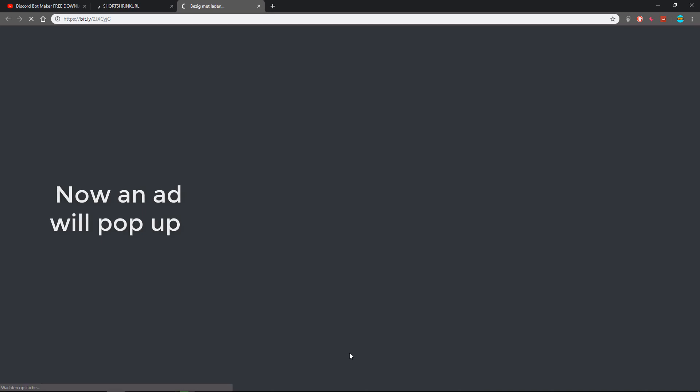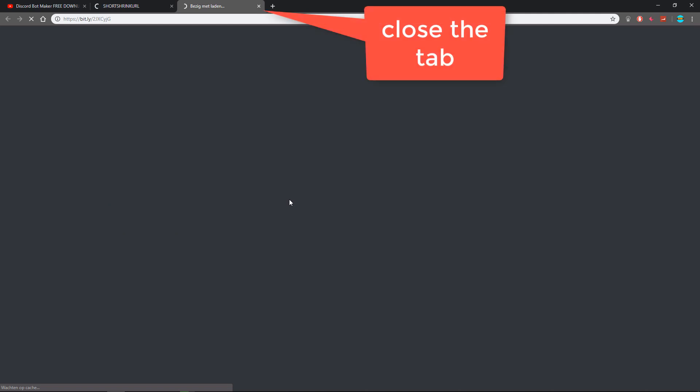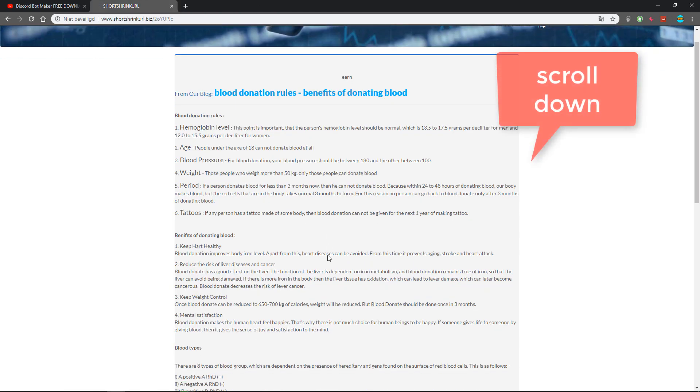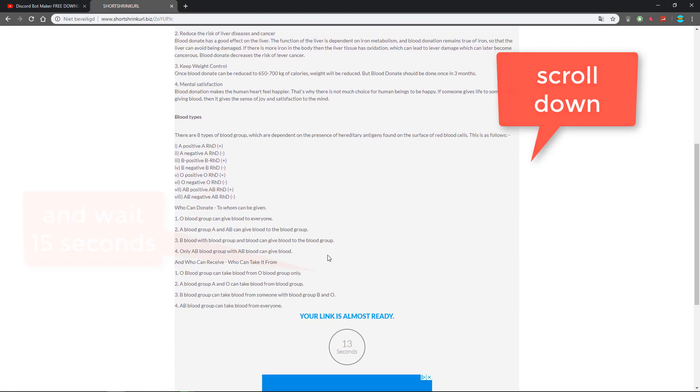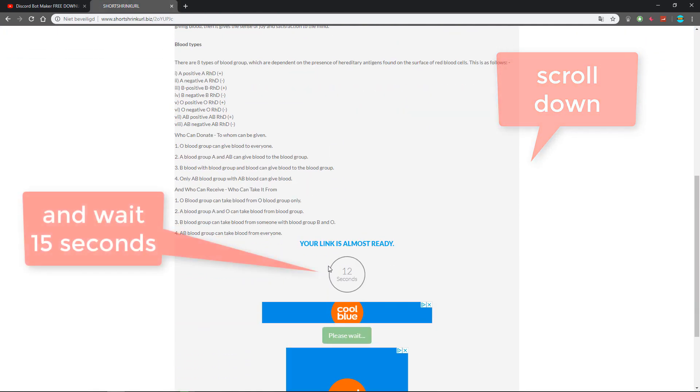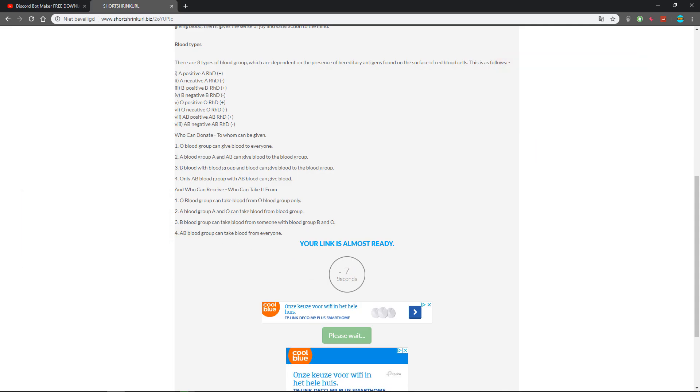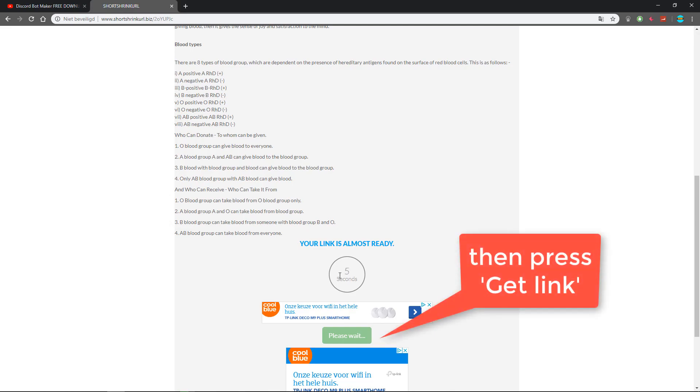Now an ad will pop up. Close the tab, scroll down, and wait 15 seconds. Then press get link.